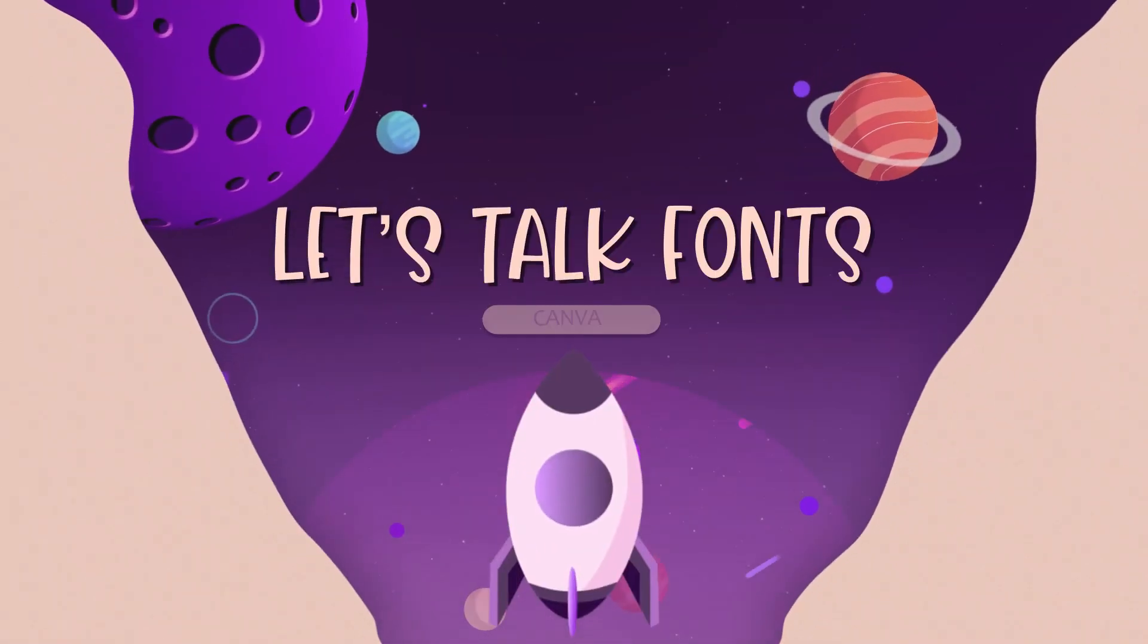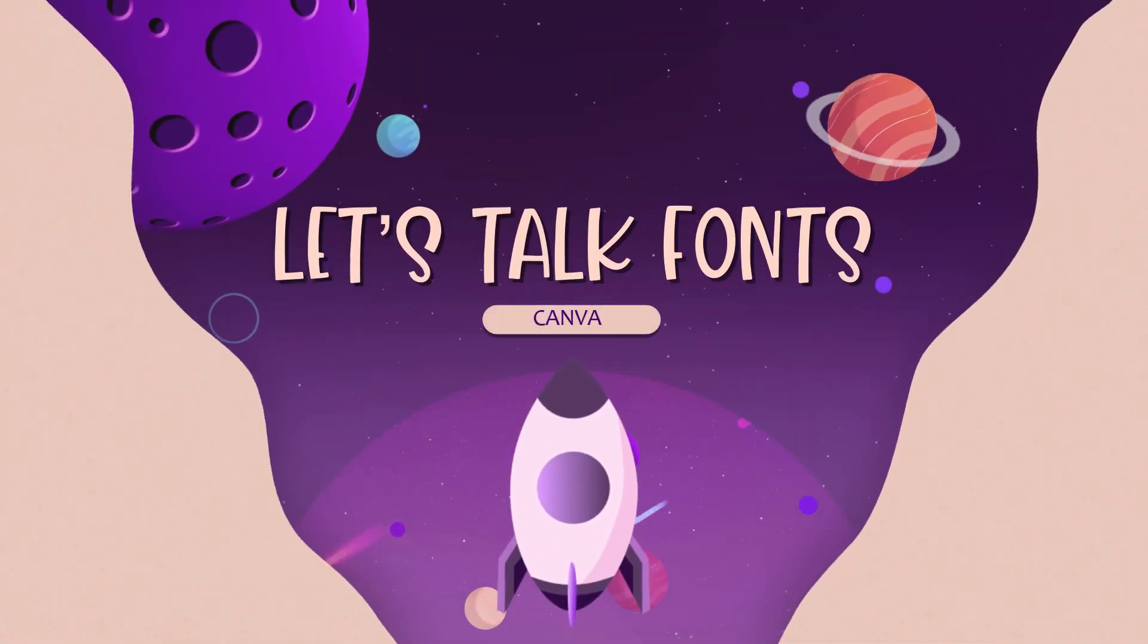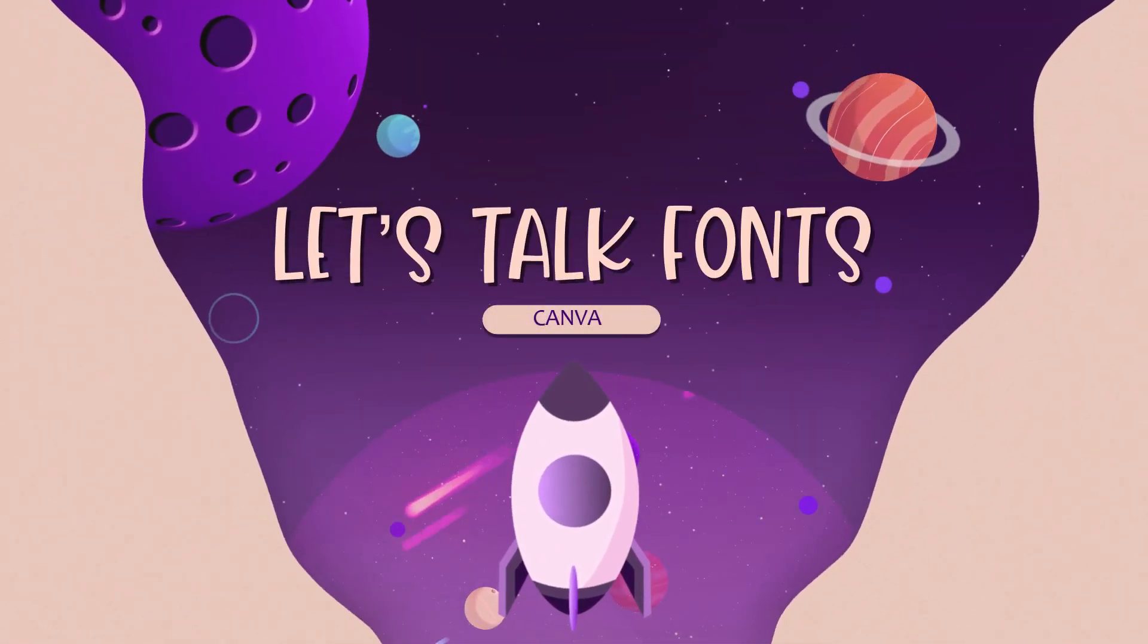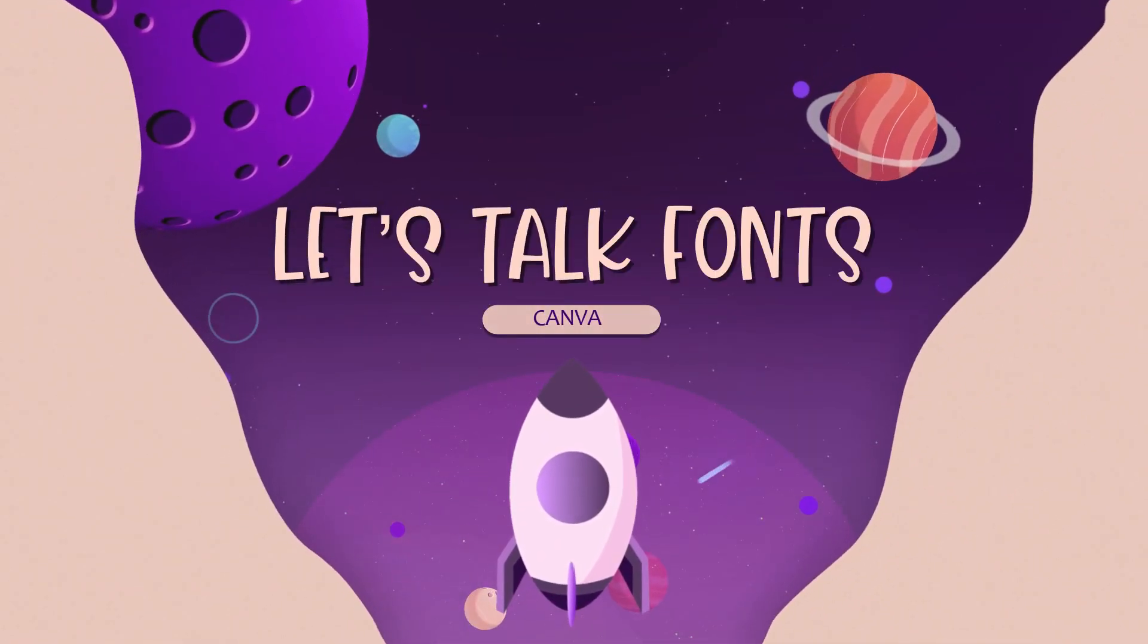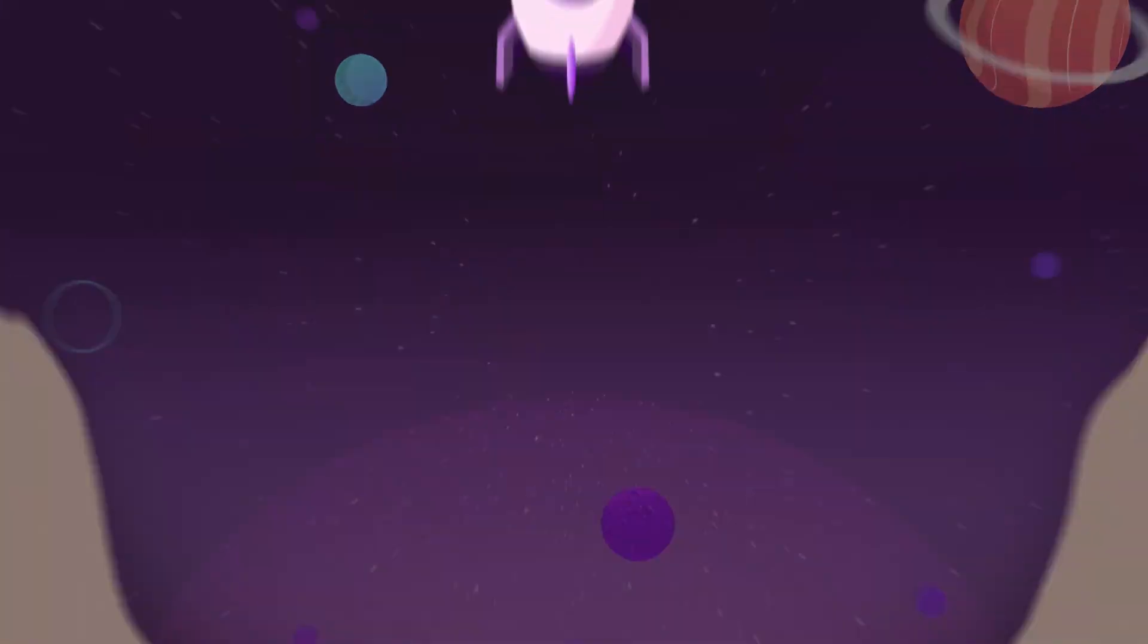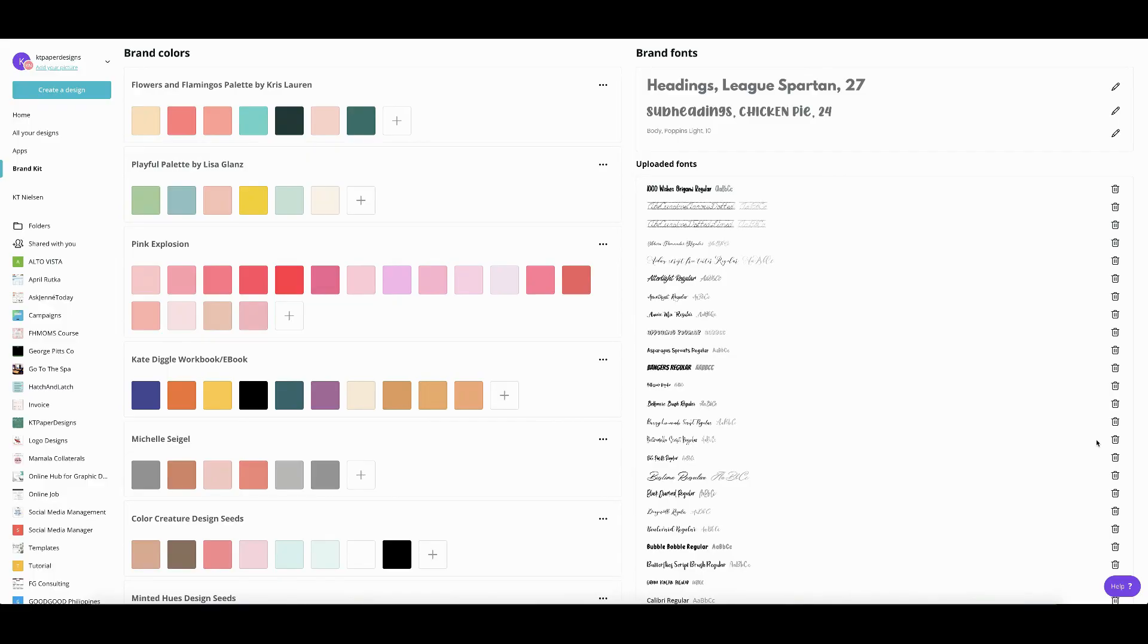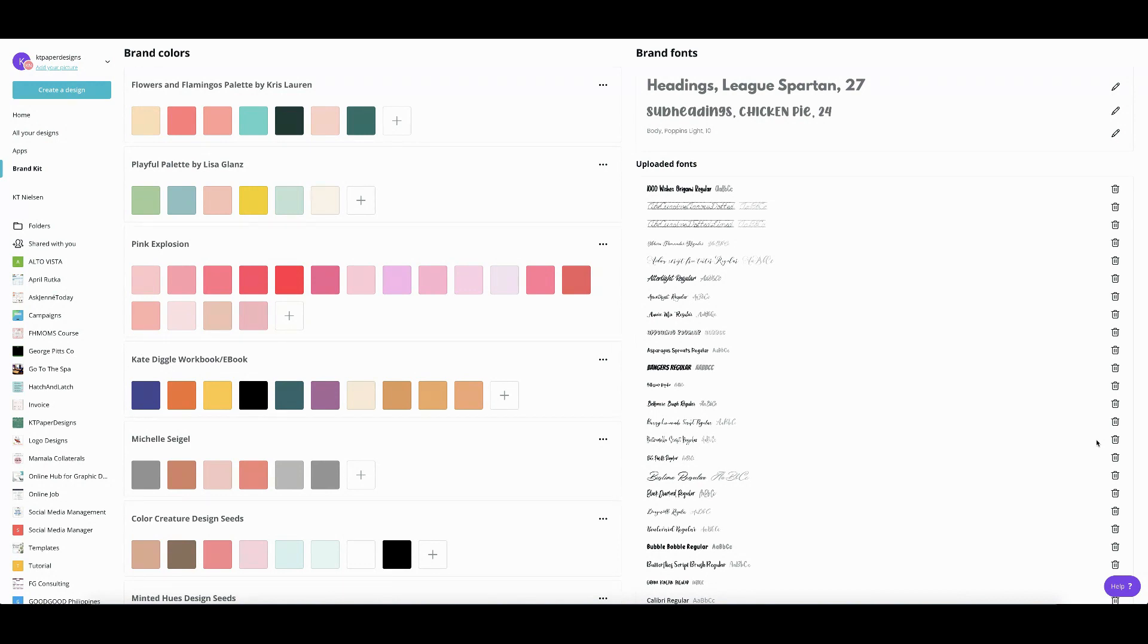Have you downloaded a freebie font or purchased a new font recently and you really want to use it for your next Canva project? Or do you have a font file sitting on your computer that you want to use on Canva? Or maybe your very own brand font is not included in the font list of Canva? Worry no more because I am going to share with you today how to use your downloaded fonts, free or purchased.